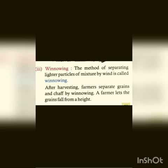After harvesting, farmers separate grains and chaff by winnowing. A farmer lets the grains fall from a height. When grains are harvested, the small lighter particles are separated by the wind.